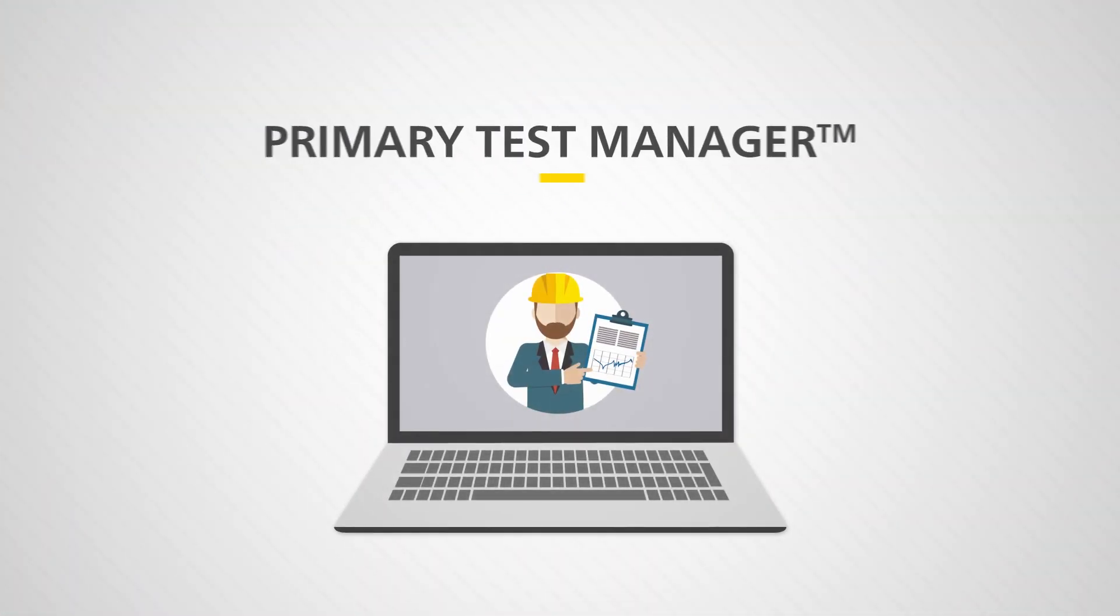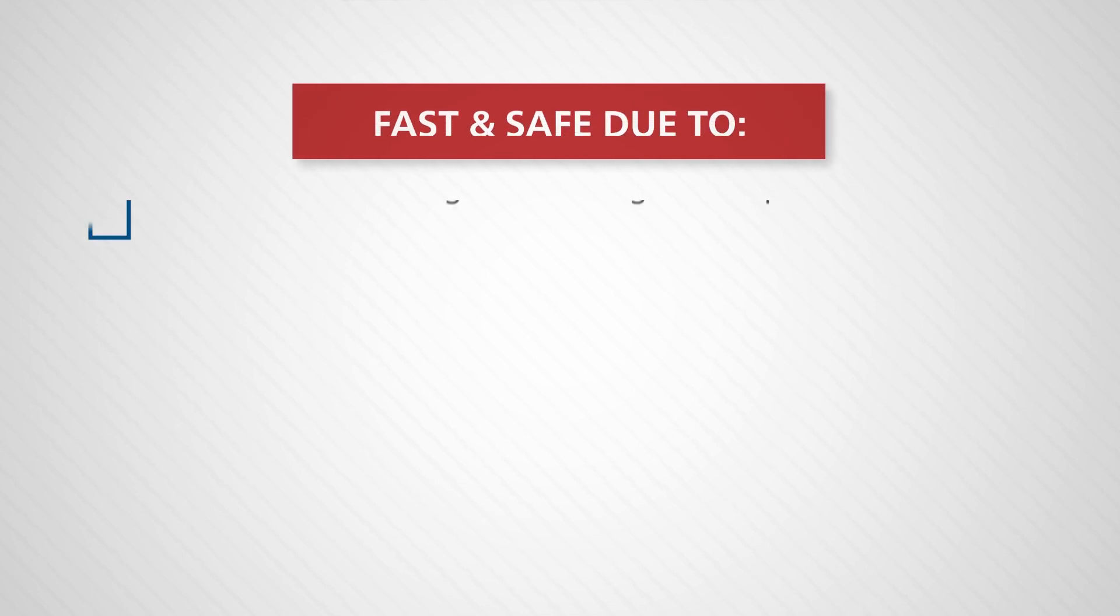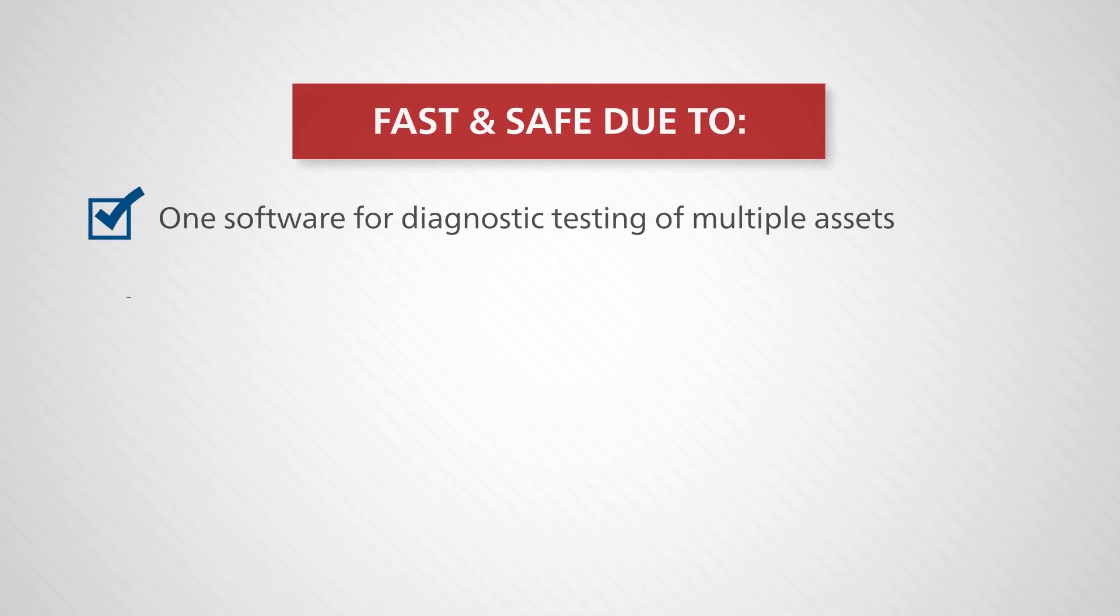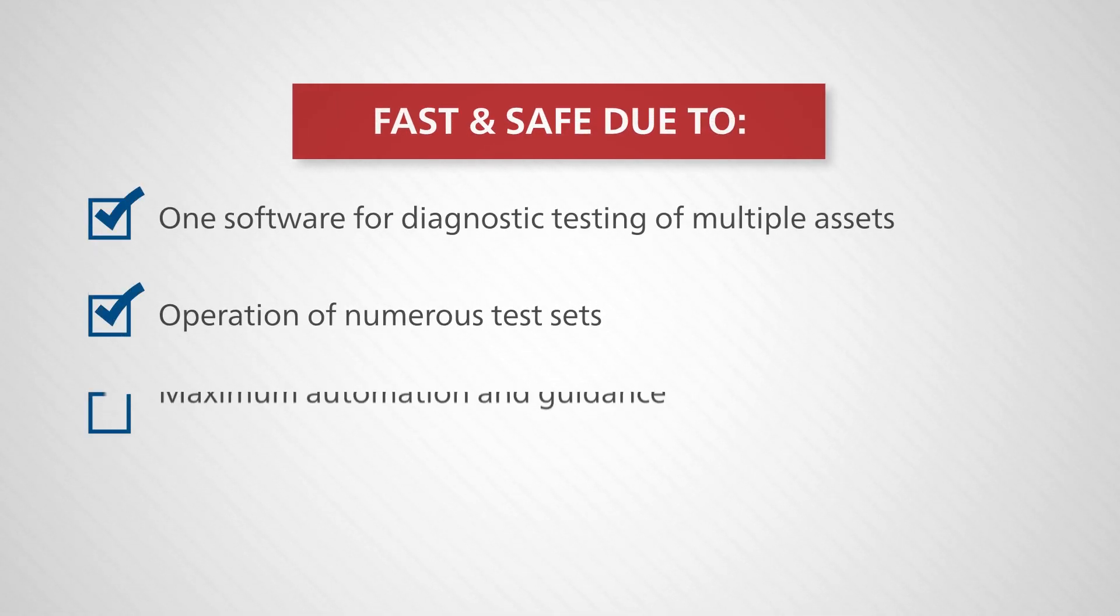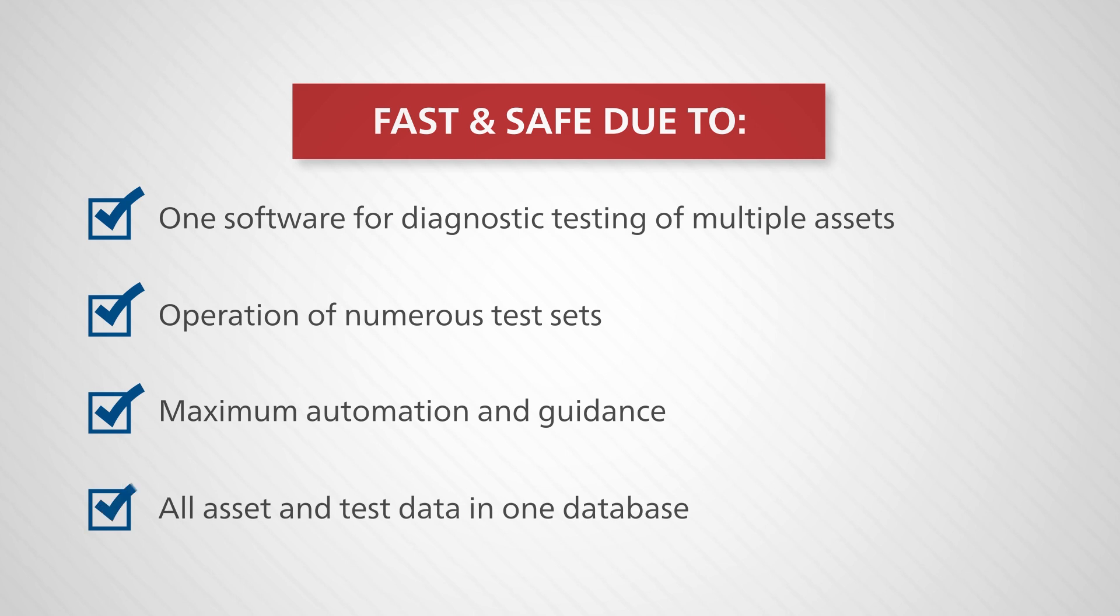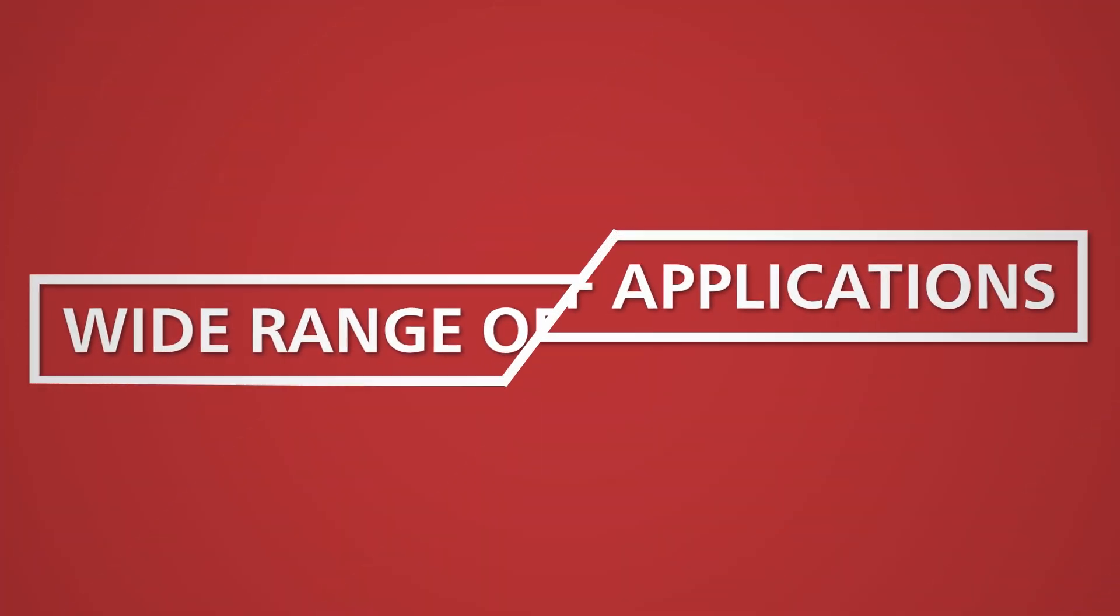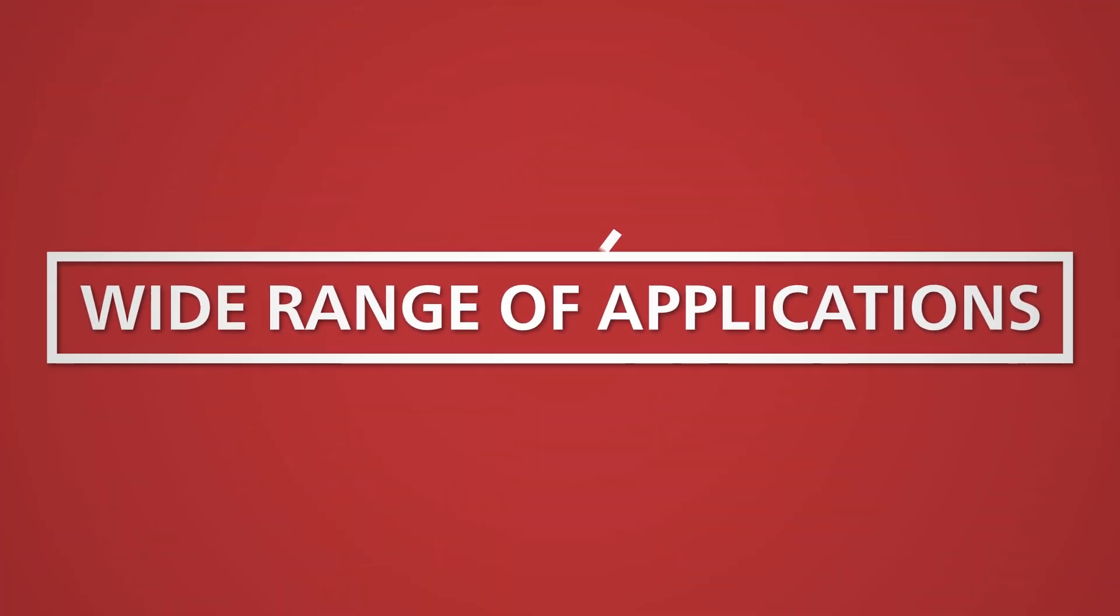With our Primary Test Manager, or PTM for short, condition assessments can be carried out more quickly and safely than ever before. The software can be used for testing numerous types of equipment.